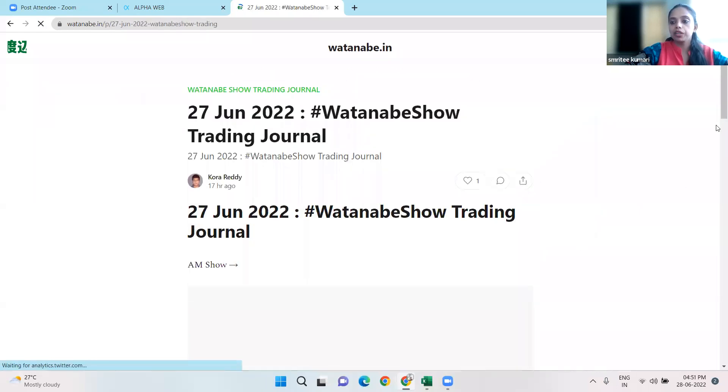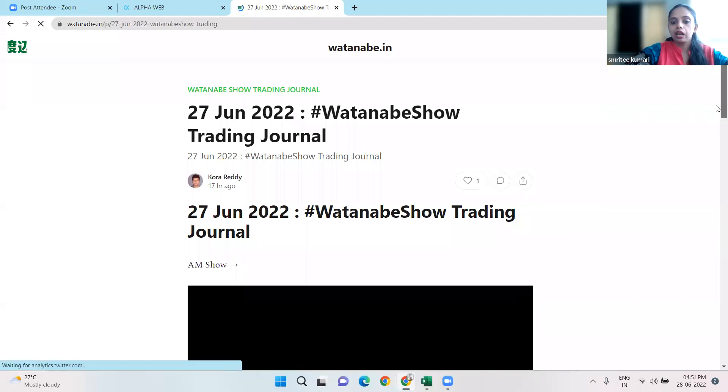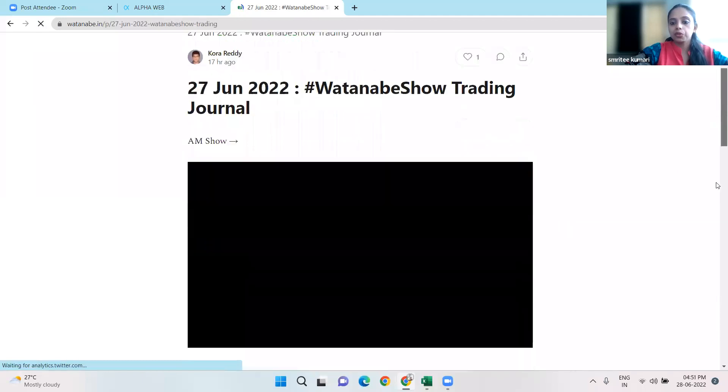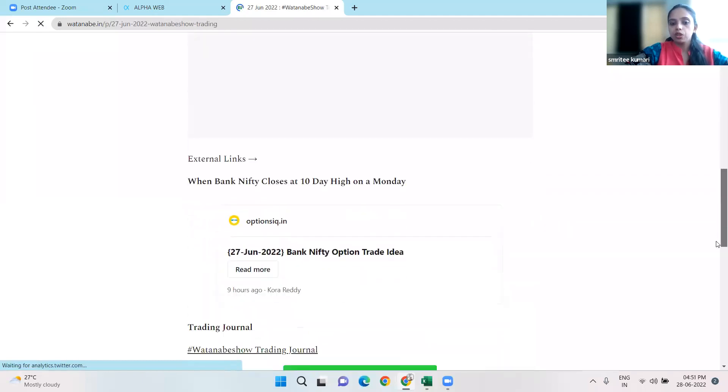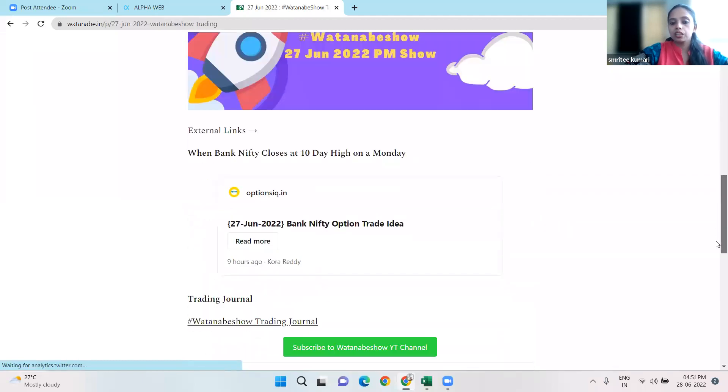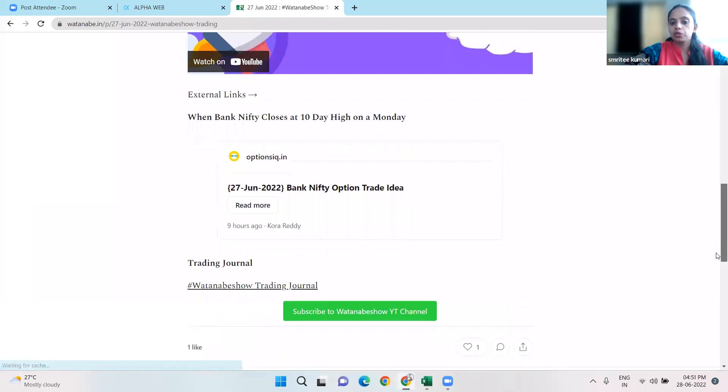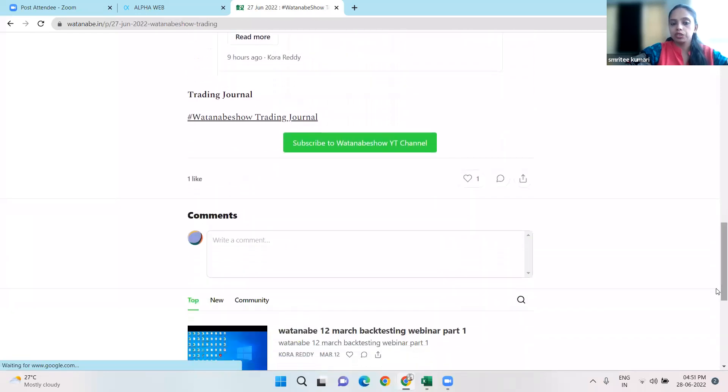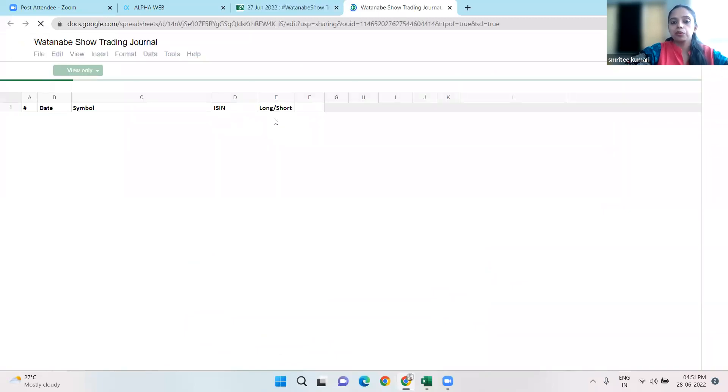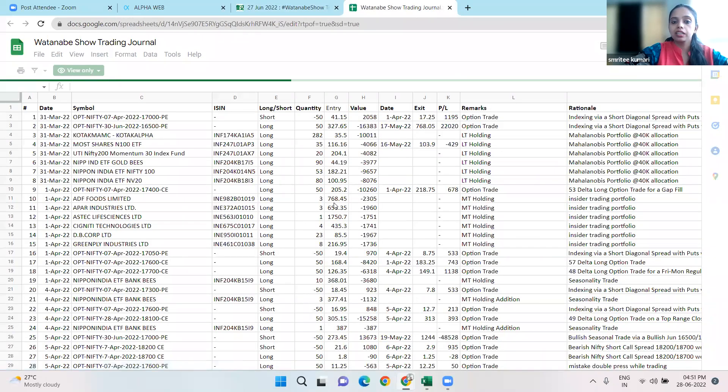If you click on any link, you'll find our AM show, PM show, and the strategy. The trading journal will also be available, and you'll have the actual sheet with all the details.